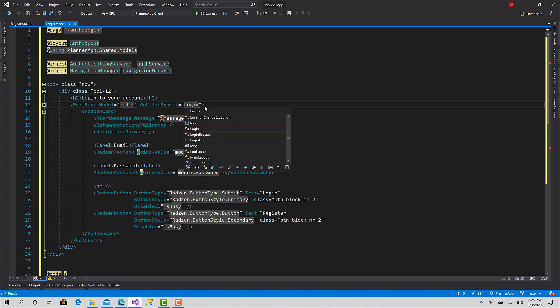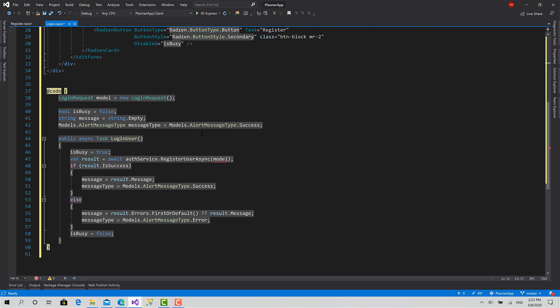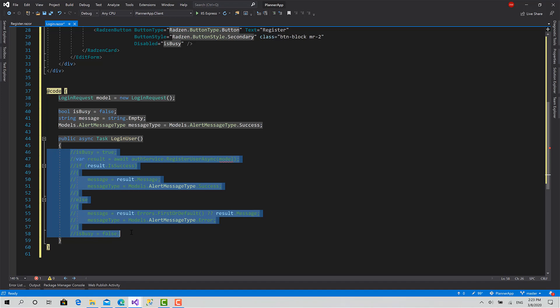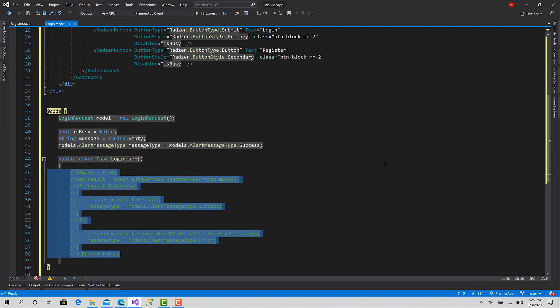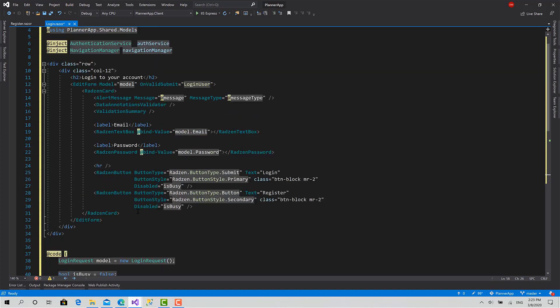Login user, yes. Okay, now I will just comment this piece of code just for now till we implement the login function in the authentication service.